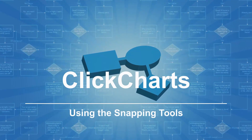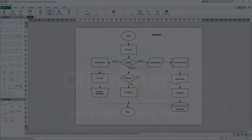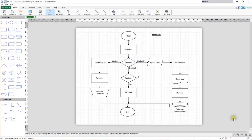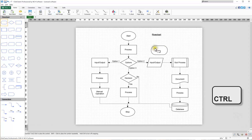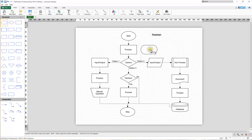Using the Snapping Tools. Click the Snap to Grid button below the chart on the right side of the status bar to toggle grid snapping on or off. Click the Snap to Object button to the right of the Snap to Grid button to toggle object snapping on or off. When placing or moving a shape, hold Ctrl to temporarily turn off snapping.